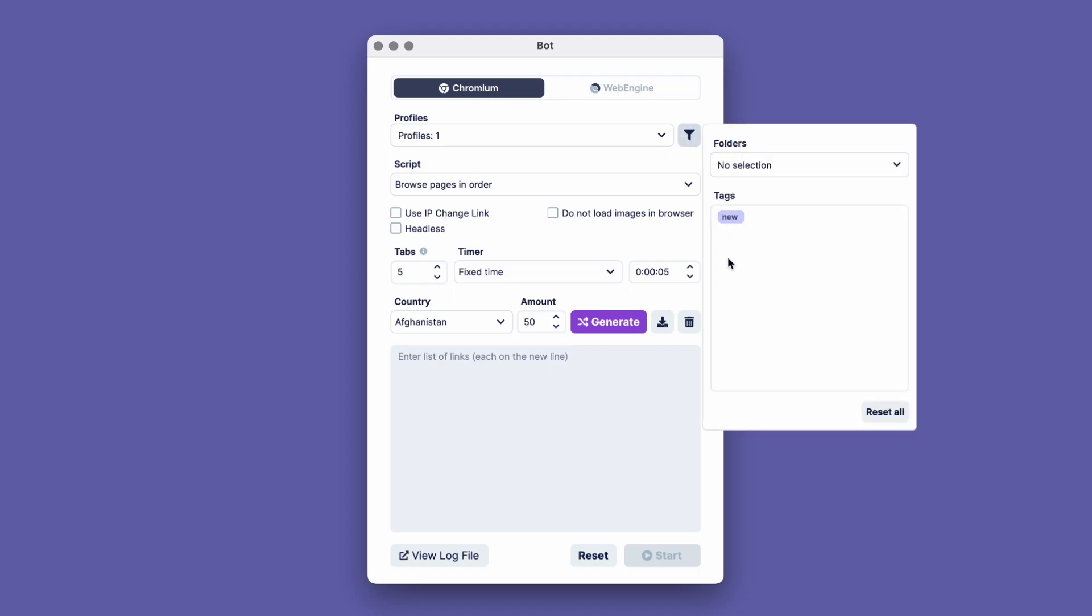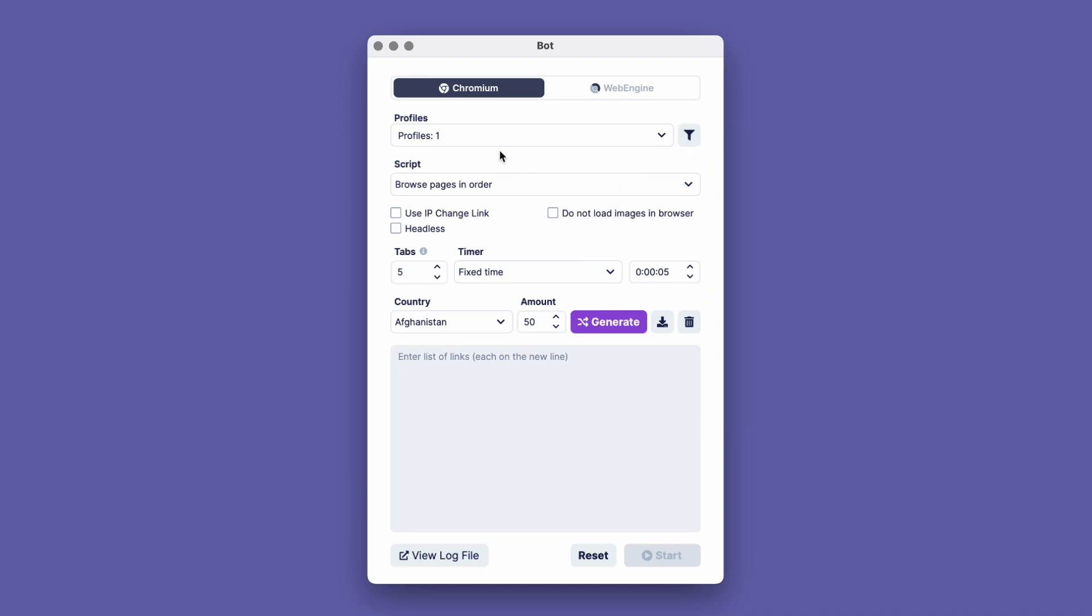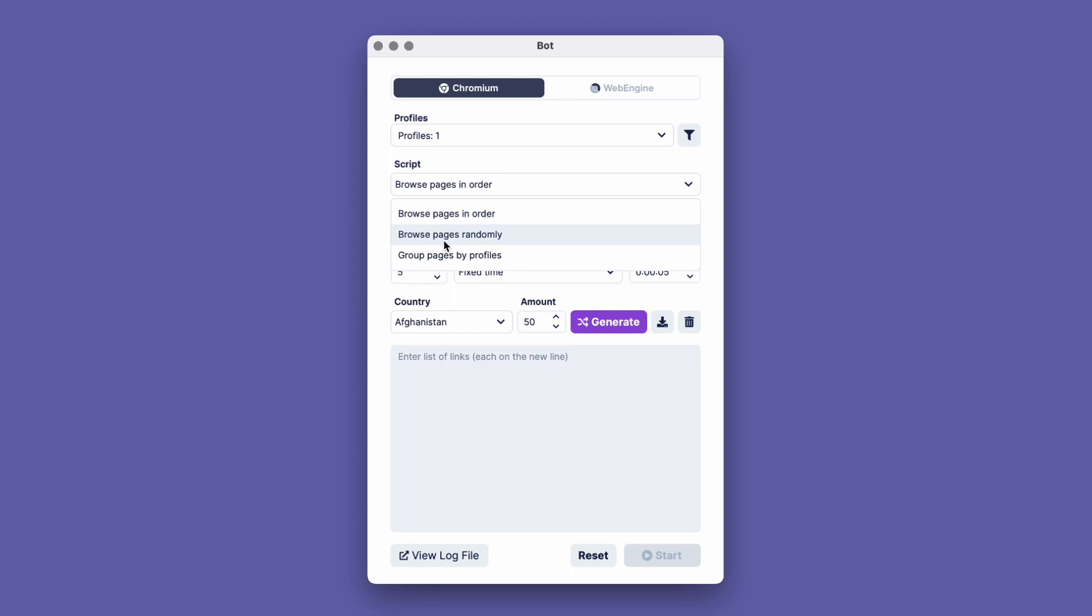Next, in the Script field, we can choose which scenario will be used to open the pages. By selecting the first option, pages will be opened sequentially. By clicking on the second option, pages will open in random order.